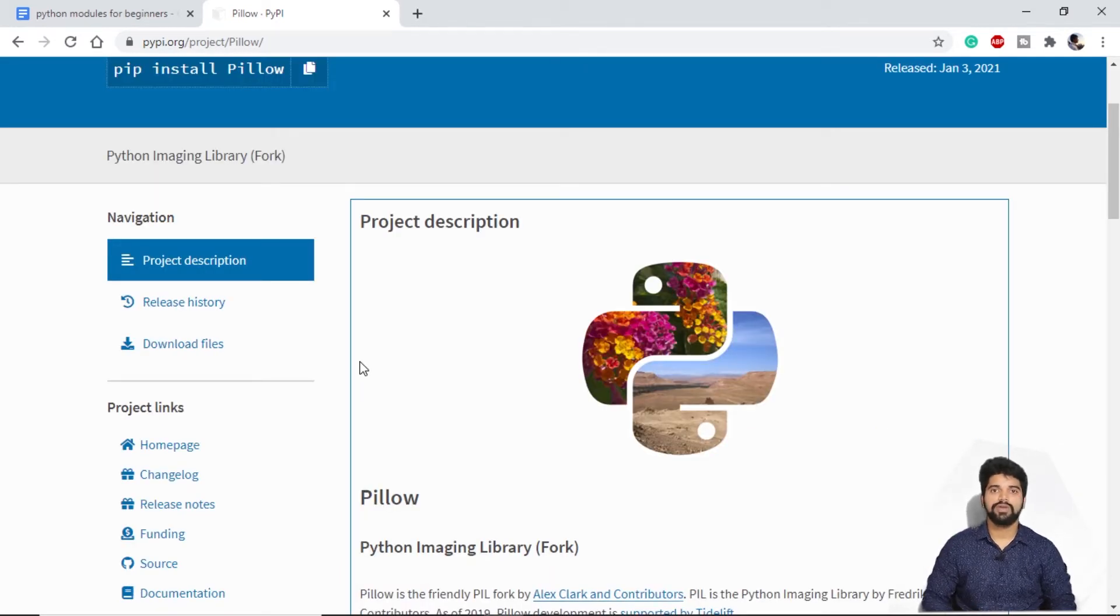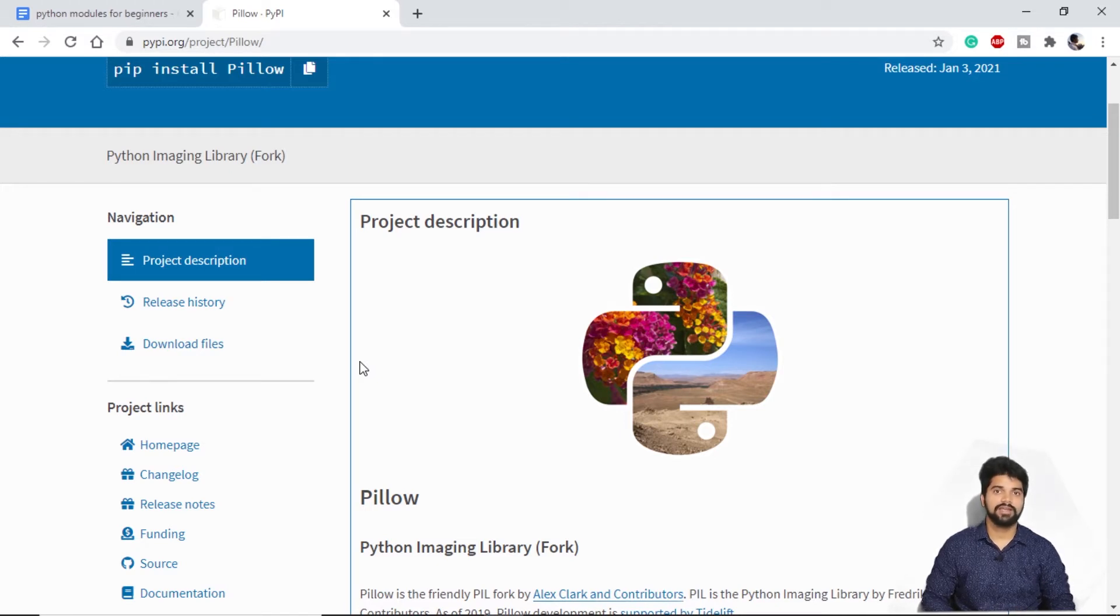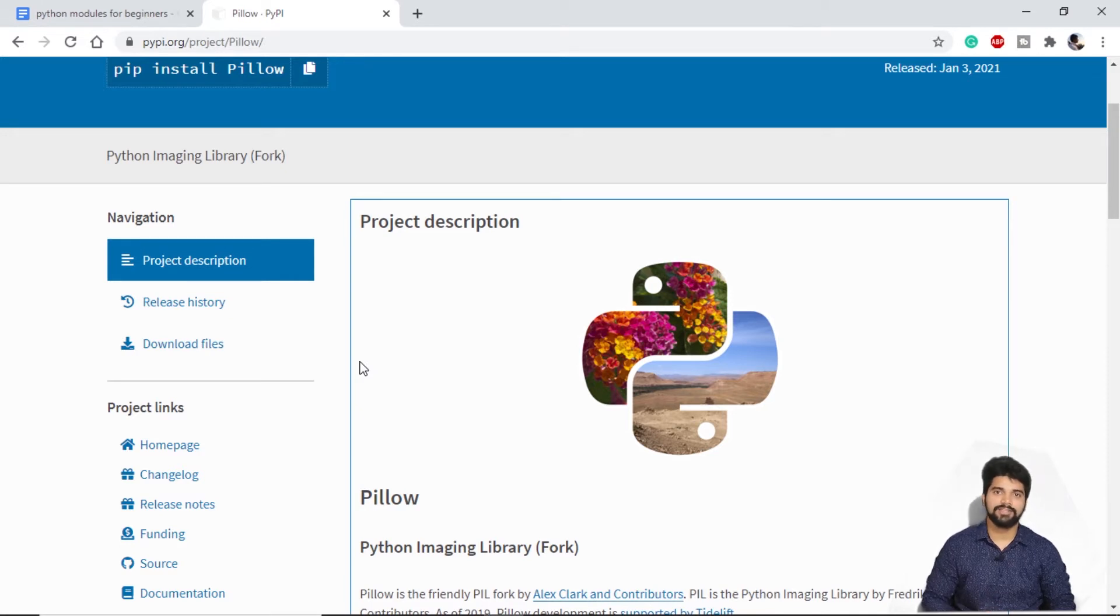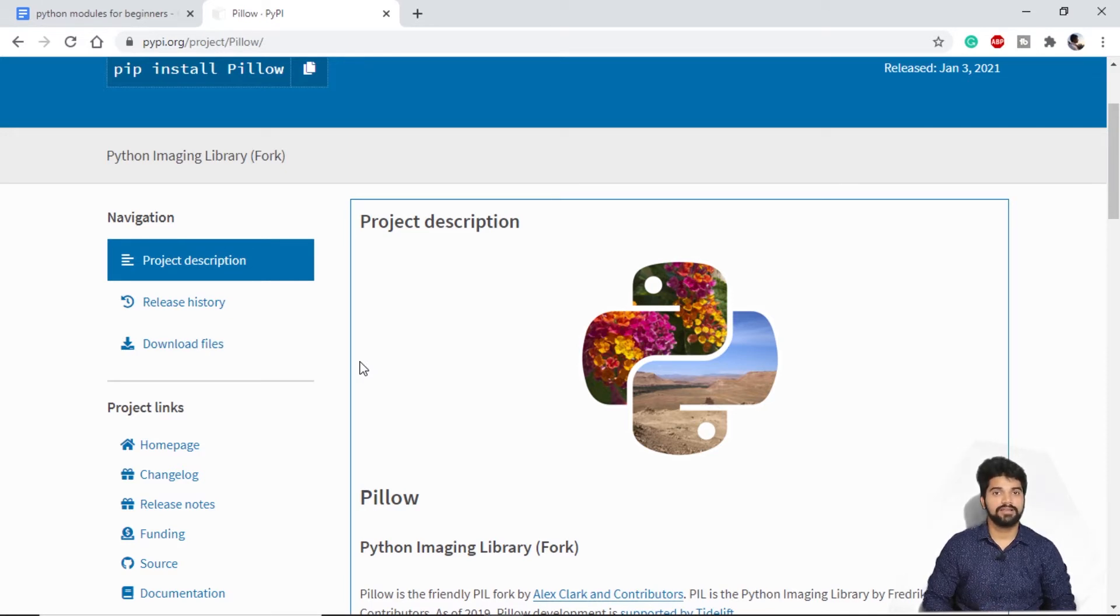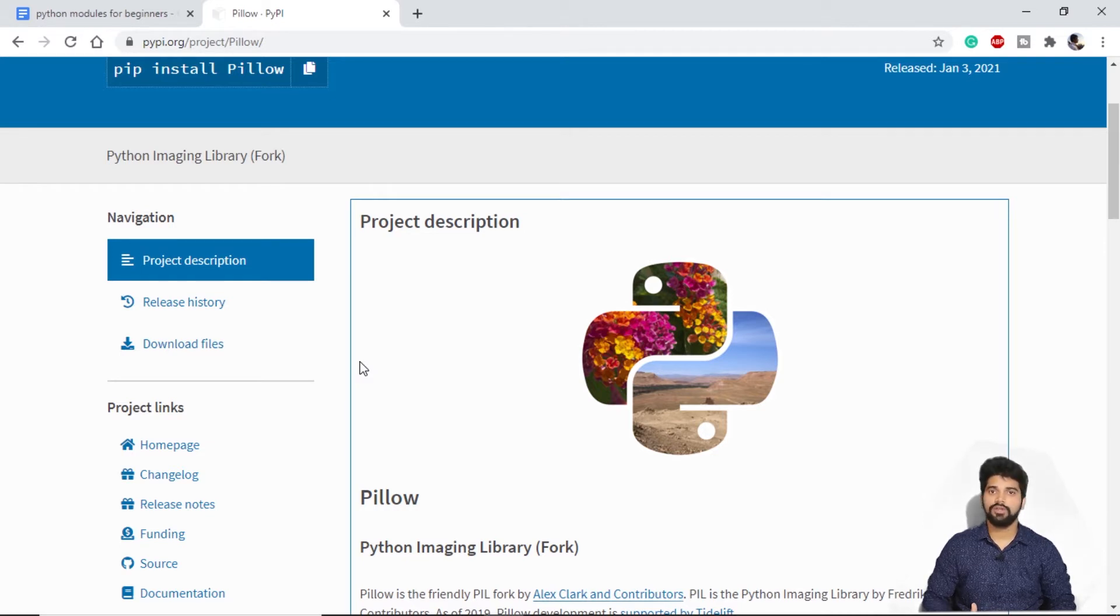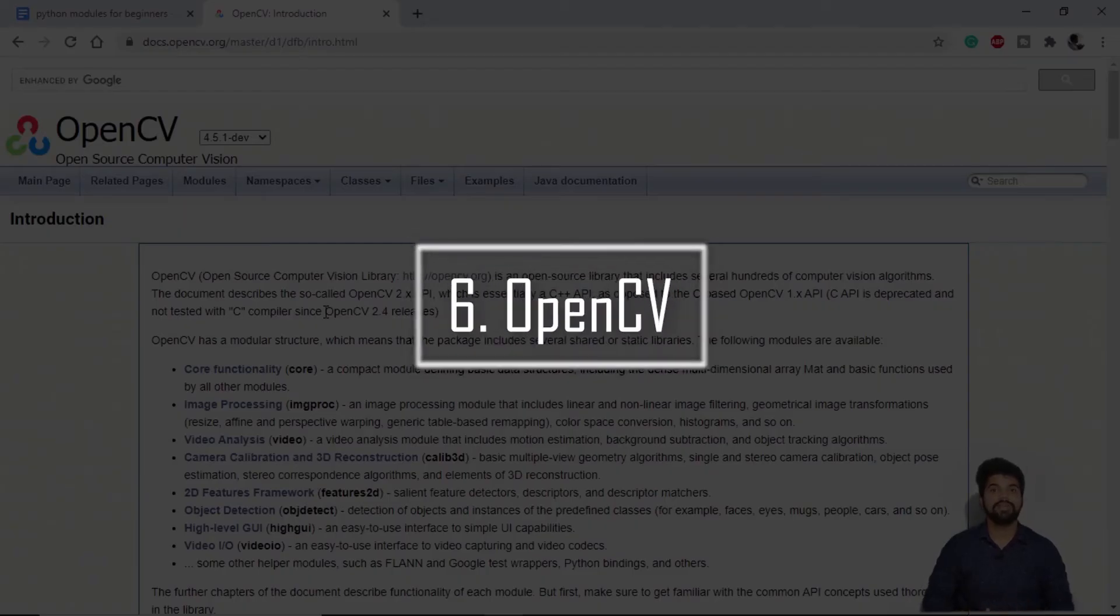Also, Pillow allows to extract some statistical information from the images, which can be used for data analytics or we can use for auto-enhancing the image. There are other modules from Python like MoviePy, which helps us in editing the audio and video. So if we want to go in audio or image editing career, we can start from here. Next on our list, we have OpenCV.